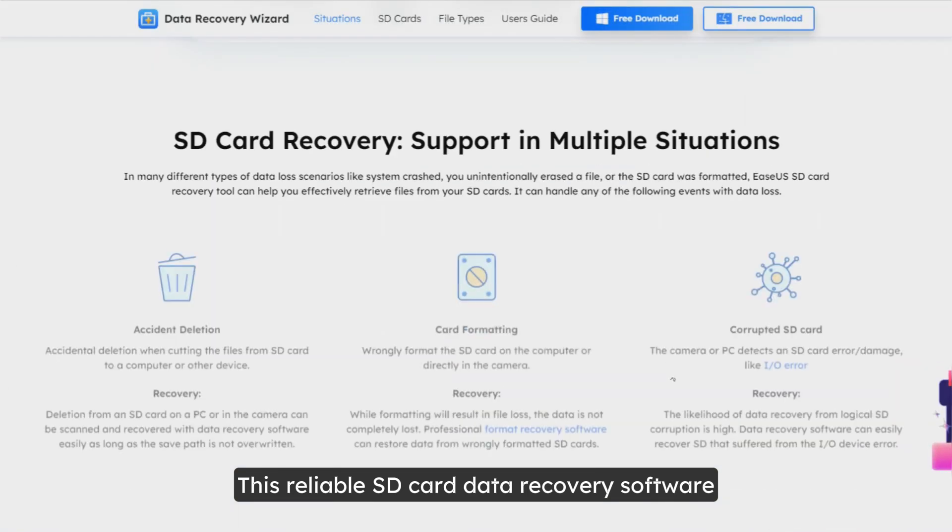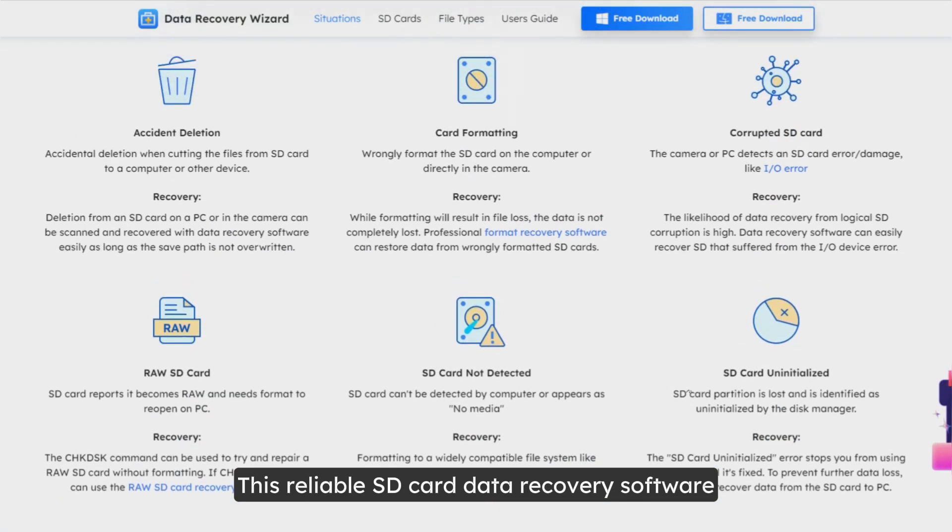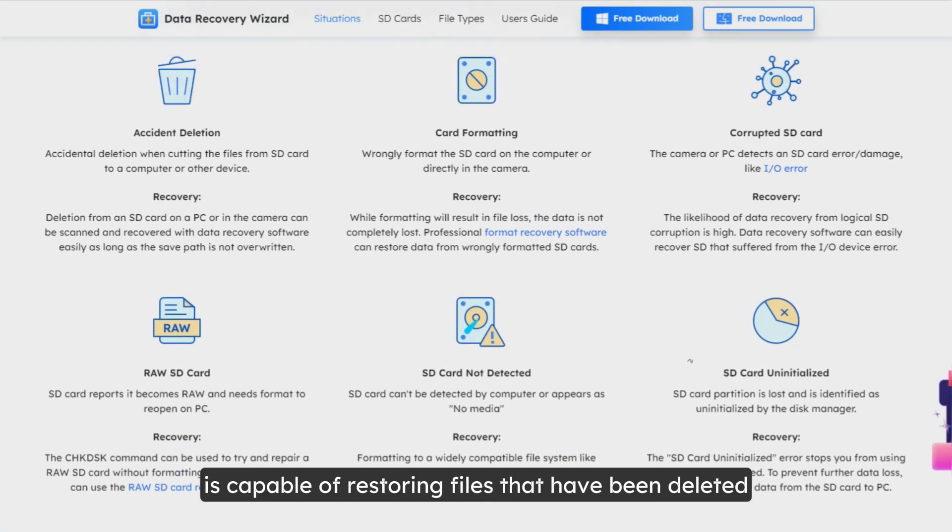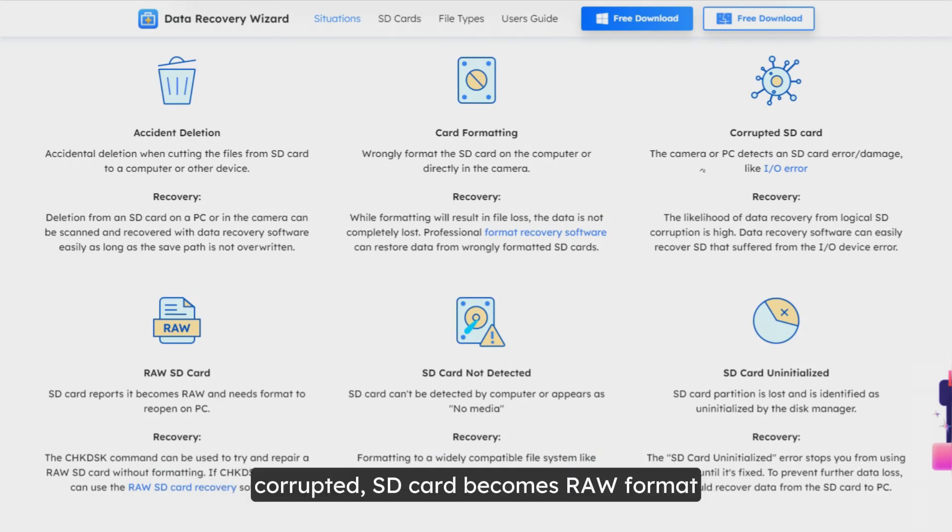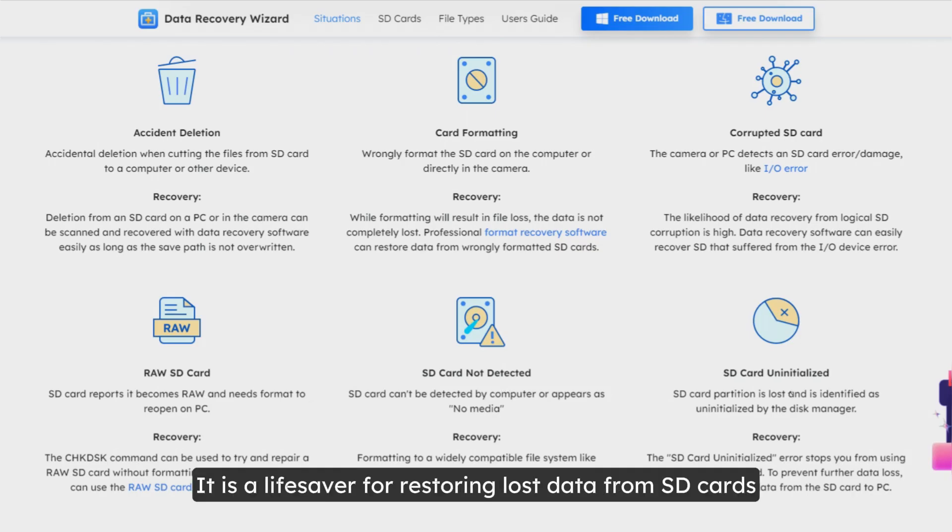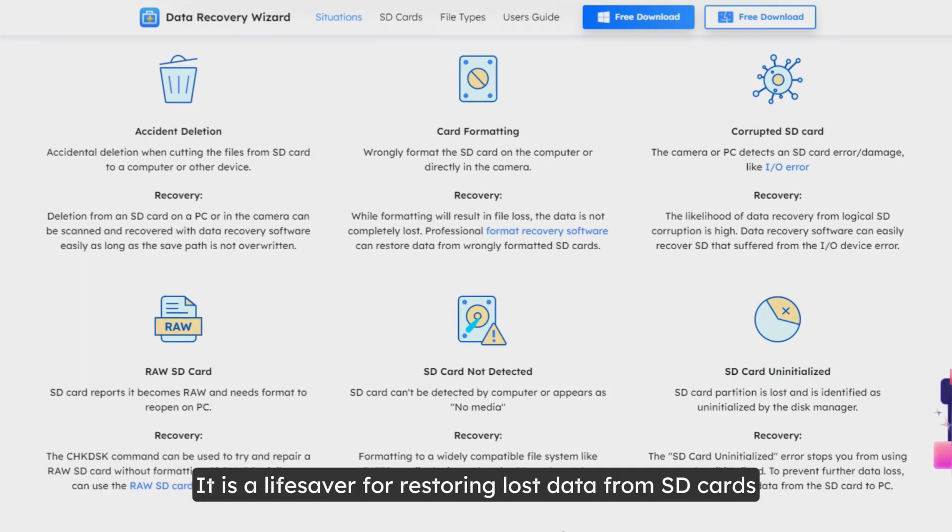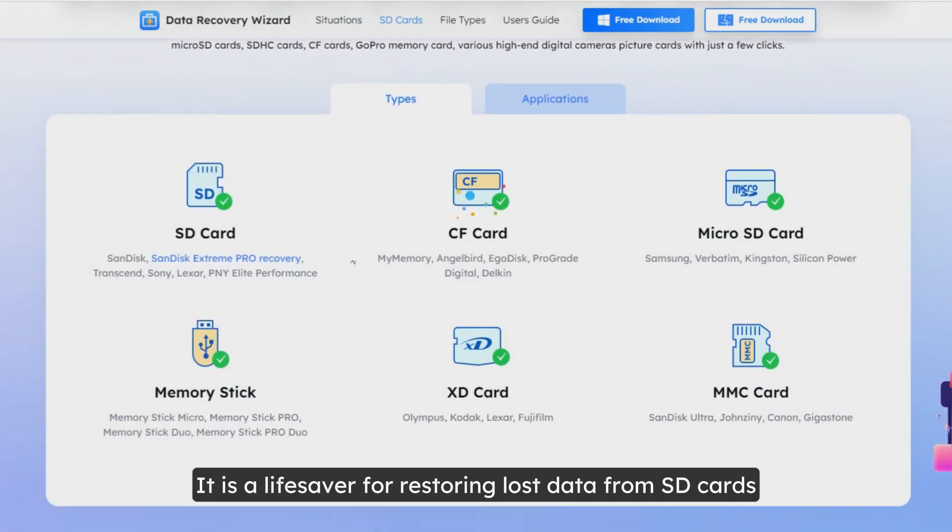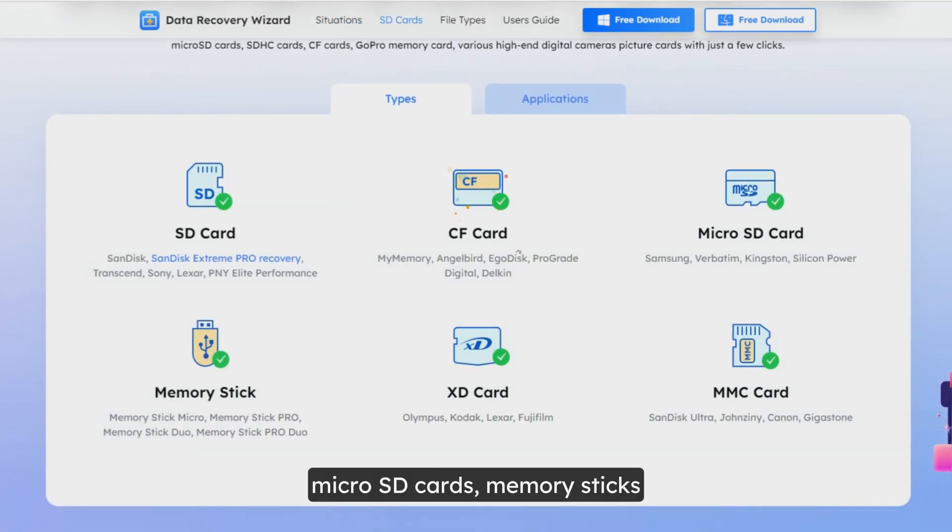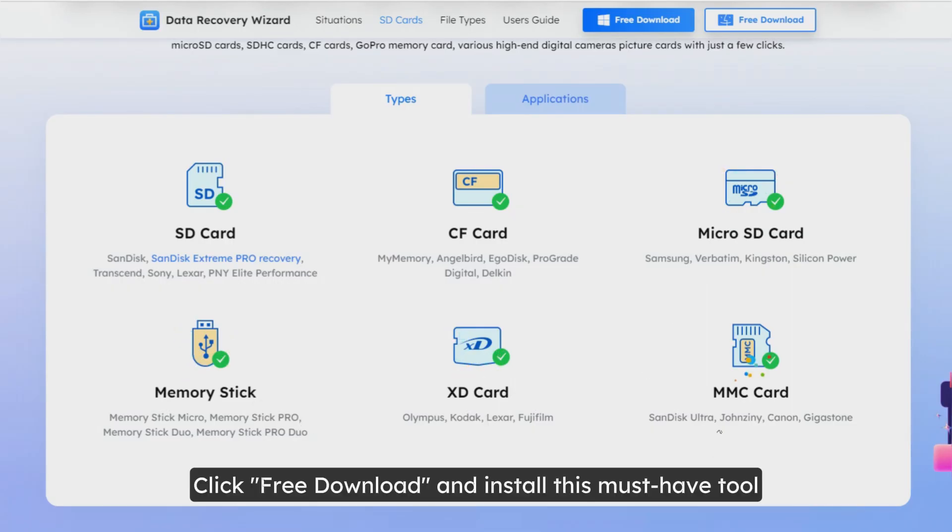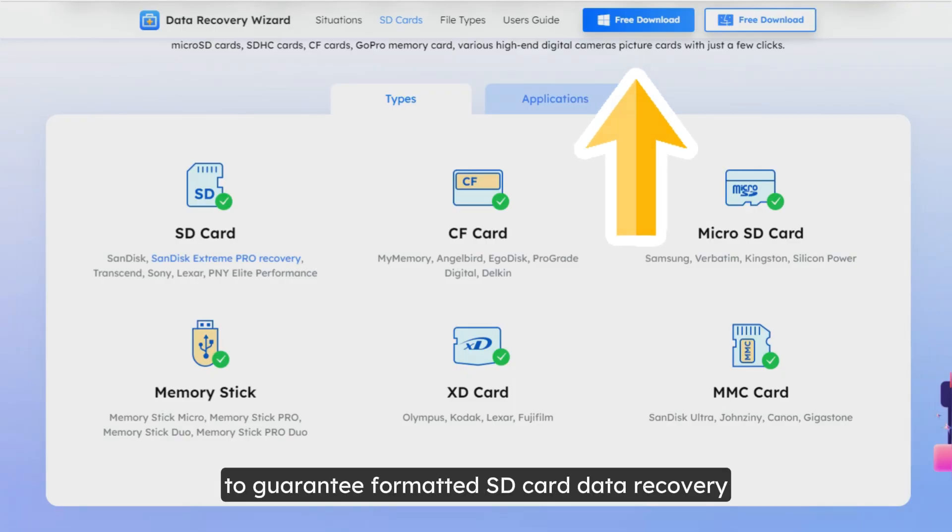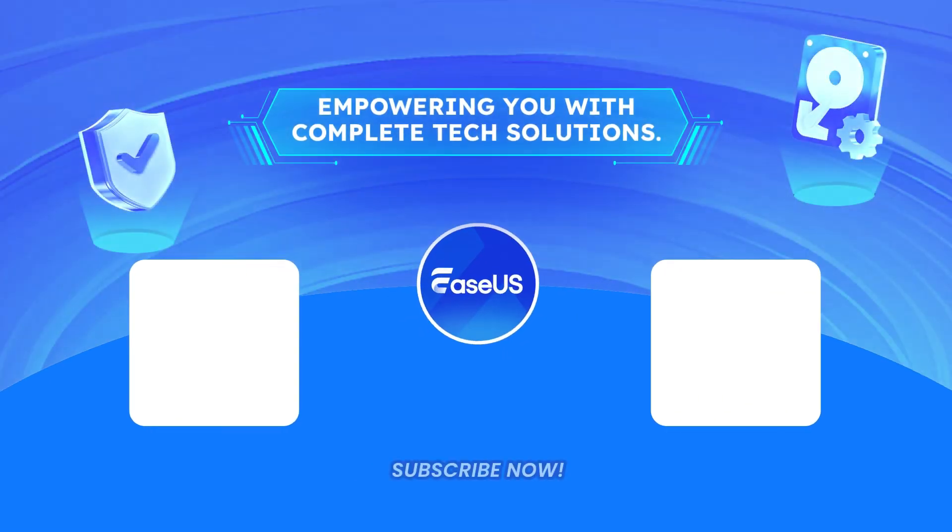This reliable SD card data recovery software is capable of restoring files that have been deleted, formatted, corrupted, SD card becomes raw format, SD card not detected, or SD card uninitialized. It is a lifesaver for restoring lost data from SD cards, CF cards, micro SD cards, memory sticks, MMC cards, etc. Click Free Download and install this must-have tool to guarantee formatted SD card data recovery.